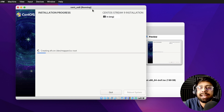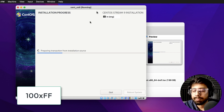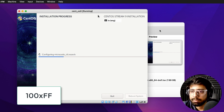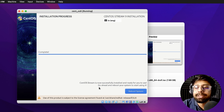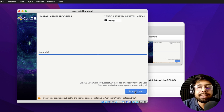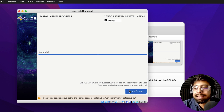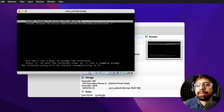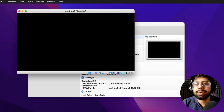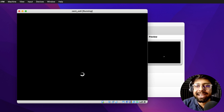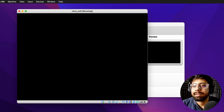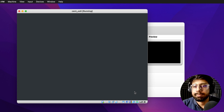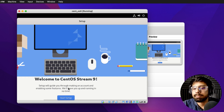Let's wait a few minutes for the installation to complete. It took me about 10 minutes to complete the full installation. It is now asking me to reboot the system, so I'll click 'Reboot System'. We now have two boot options — I'll go with the first one, CentOS 9, and take our first look at the system.